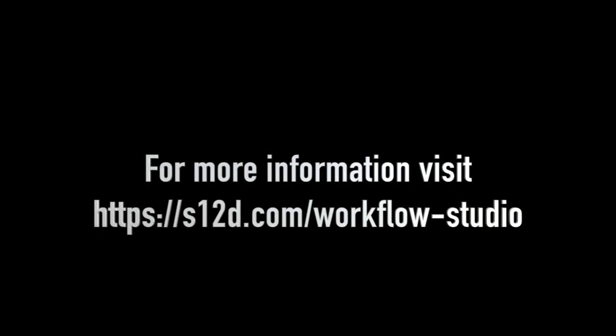For more information on building Step Function workflows with Workflow Studio, please visit s12d.com/workflow-studio.